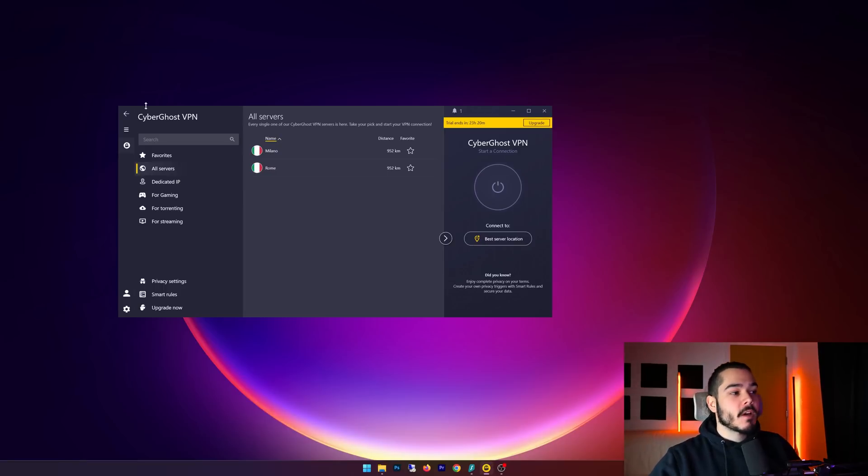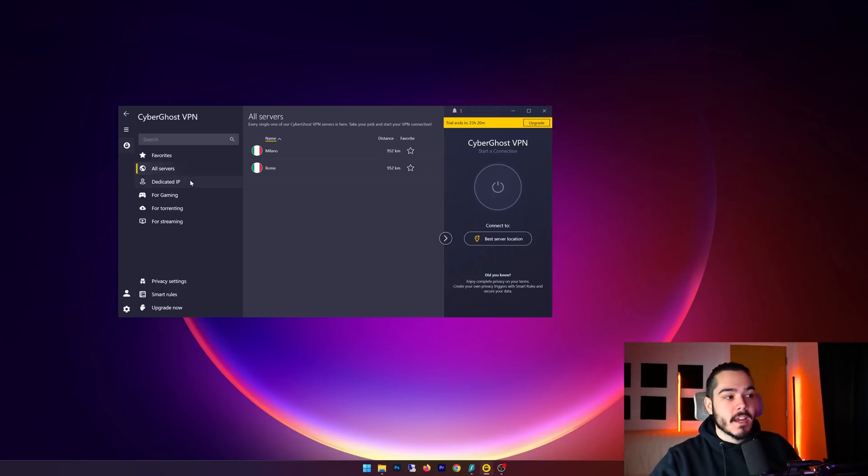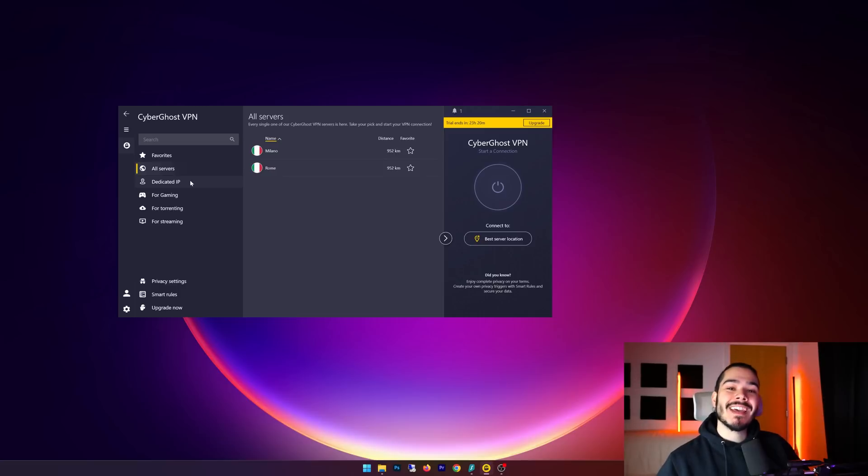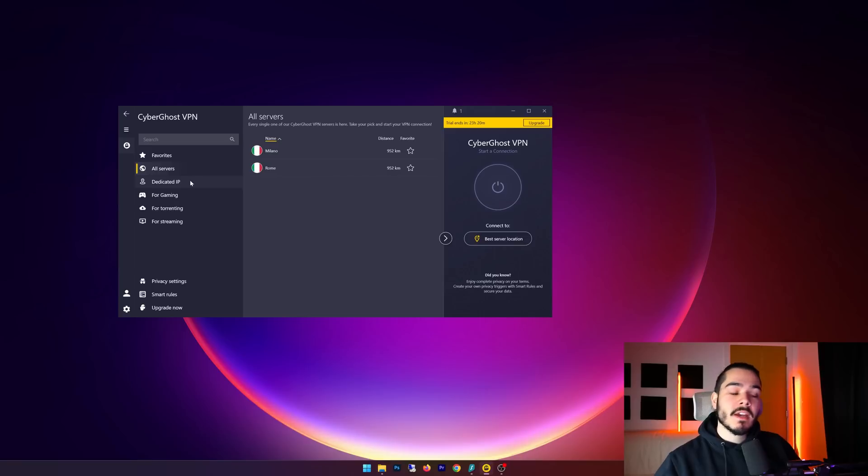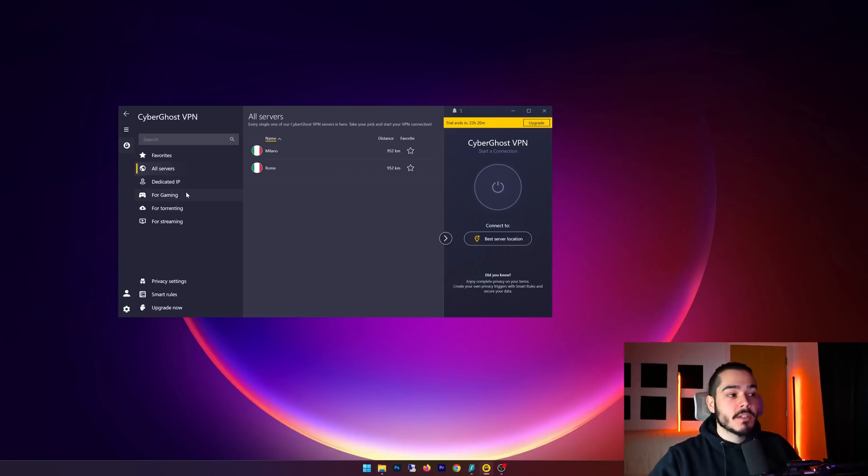And they also have these separate servers such as dedicated IP servers, so if you want to maintain the same IP whenever you're connected to the VPN, then you can use these servers. And they also have specialty servers for gaming, torrenting, and streaming.